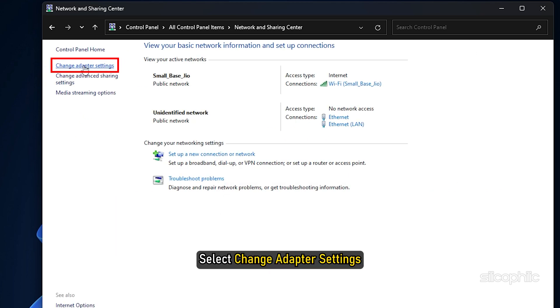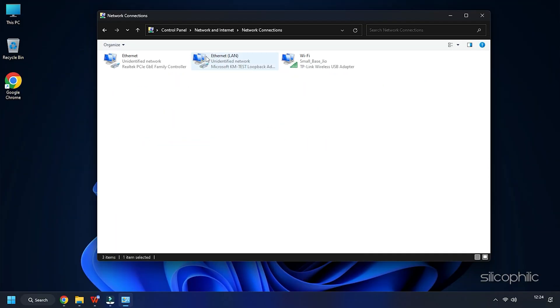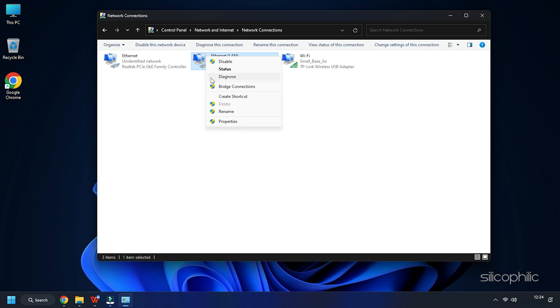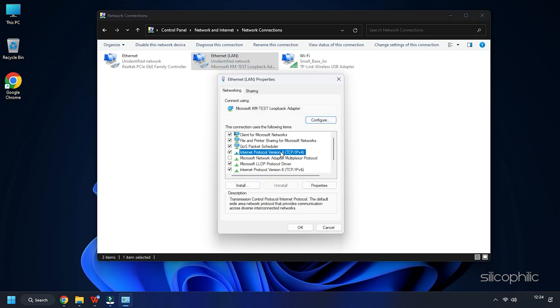Select Change Adapter Settings and right-click on the Network Adapters and select Properties. Look for the Internet Protocol Version 4 option and select it. Click on Properties.